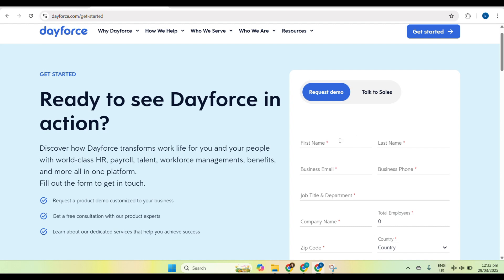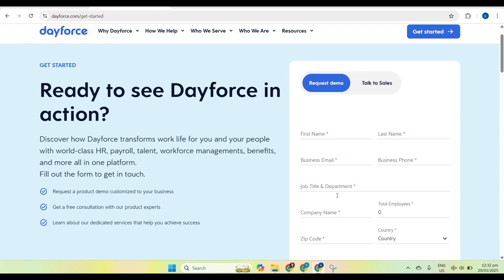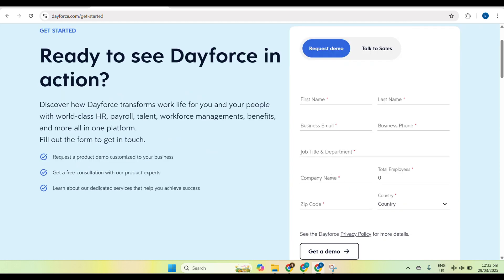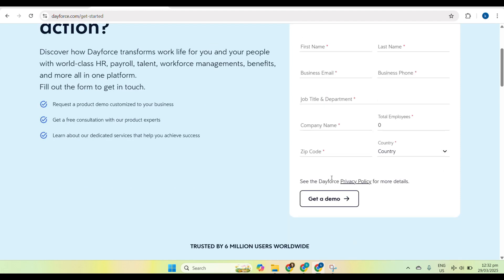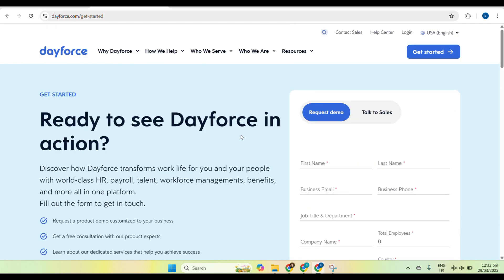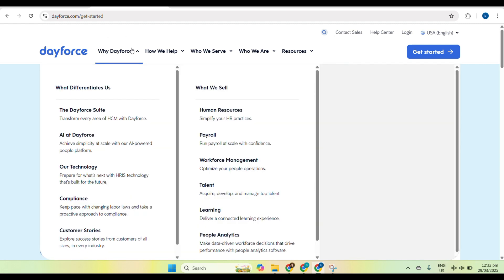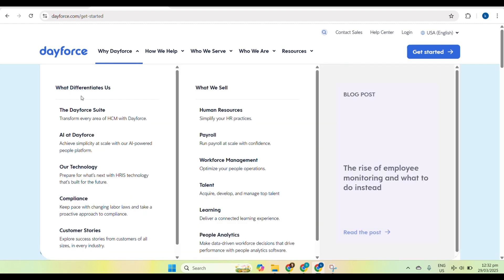In entering employee payroll data, you need to select an employee to review their hours, salary, and any applicable deductions. If needed, you can manually adjust hours, bonuses, or overtime before finalizing payroll.